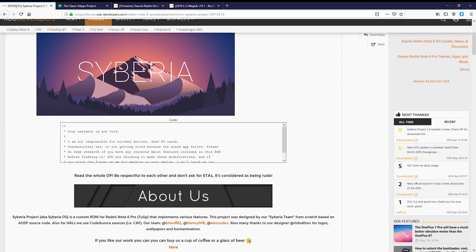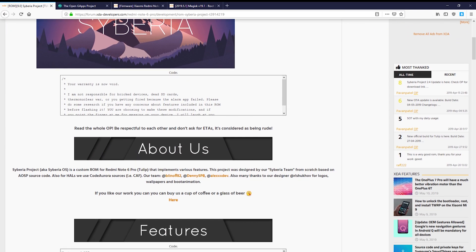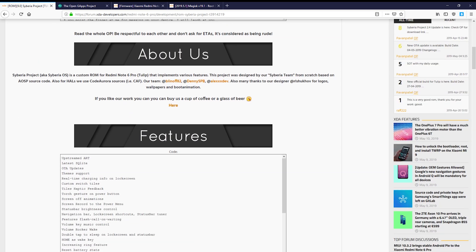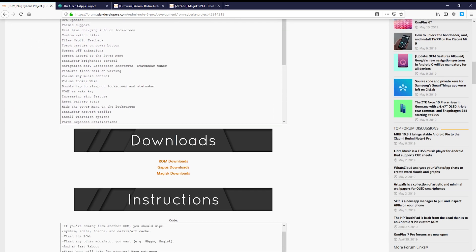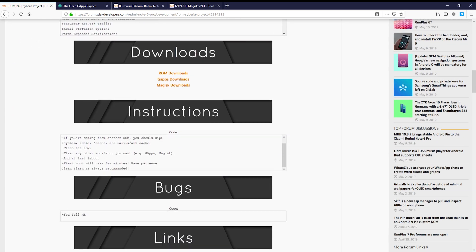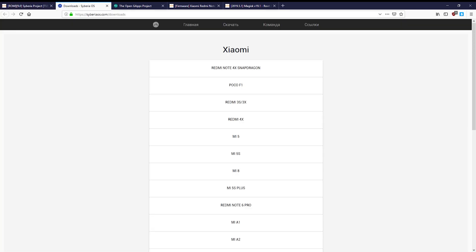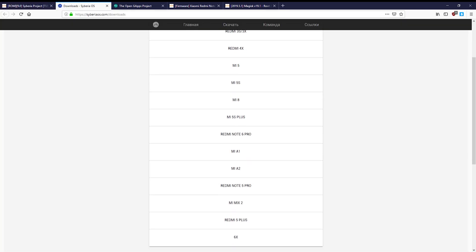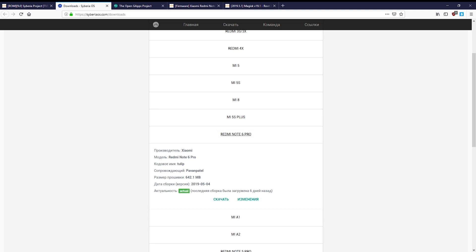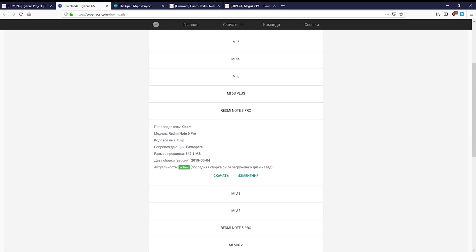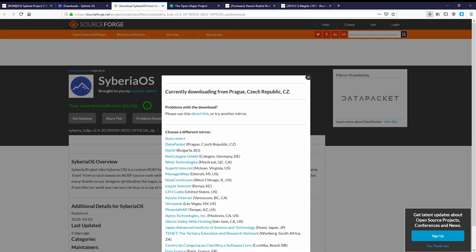So the first step is to find and download the ROM you want to use, the Google Apps for your device and some firmware to make everything work. It's always a good idea to read the entire forum post for the ROM as the developer will leave instructions for installation and you can see if there are any reported bugs or additional files to install with the ROM.